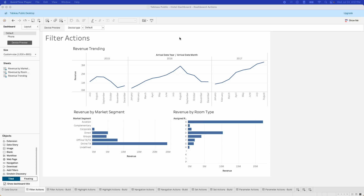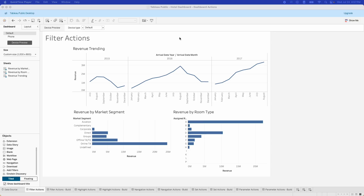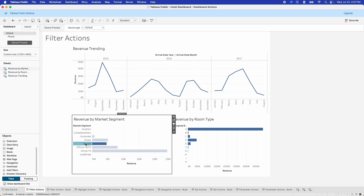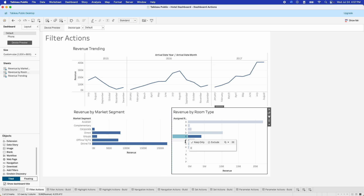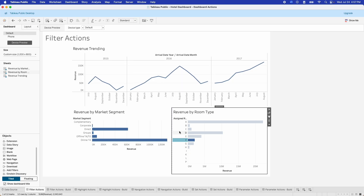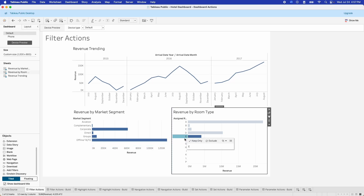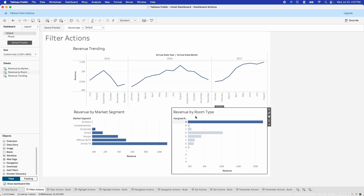The first set of actions we're going to look at are filter actions. Filter actions allow you to filter what is in one visualization by clicking on a different visualization. In these two visualizations at the bottom, I can click on my offline TATO segment or my group segment, and that re-filters the other two graphs on the page. If we do the same over here by room type, both the revenue trending line at the top and the market segment bar graph on the side change to reflect only what is happening in each of those particular room types.